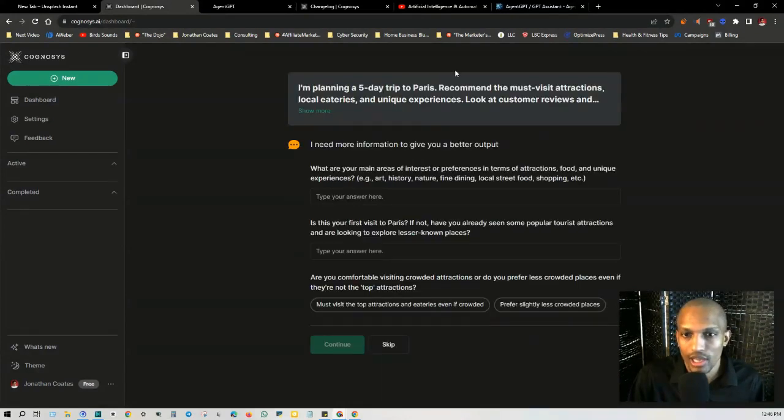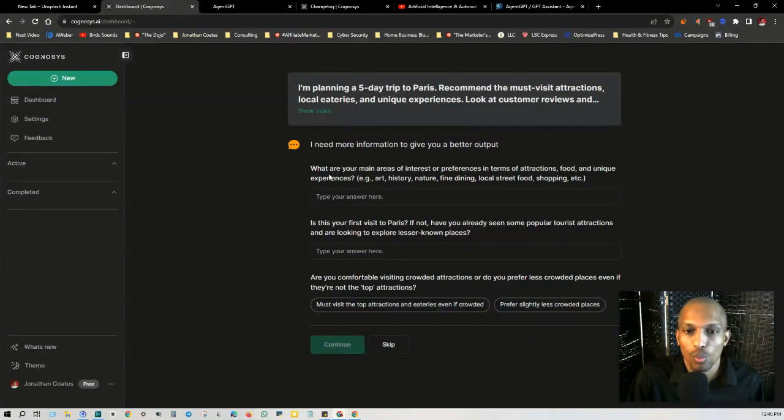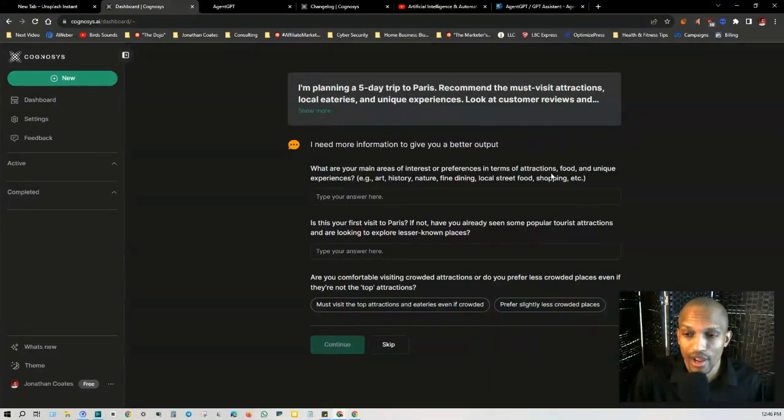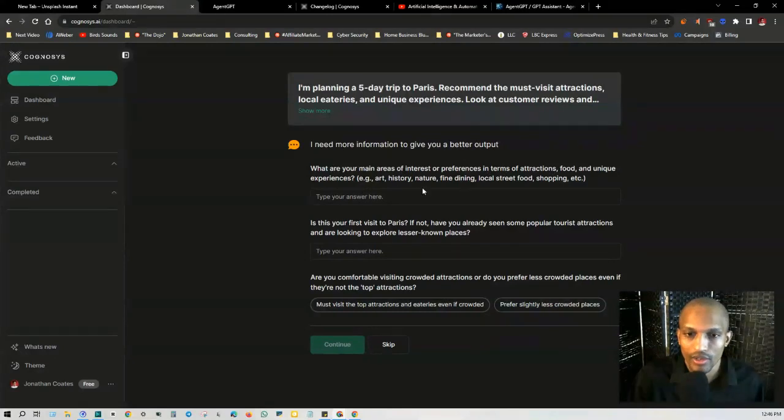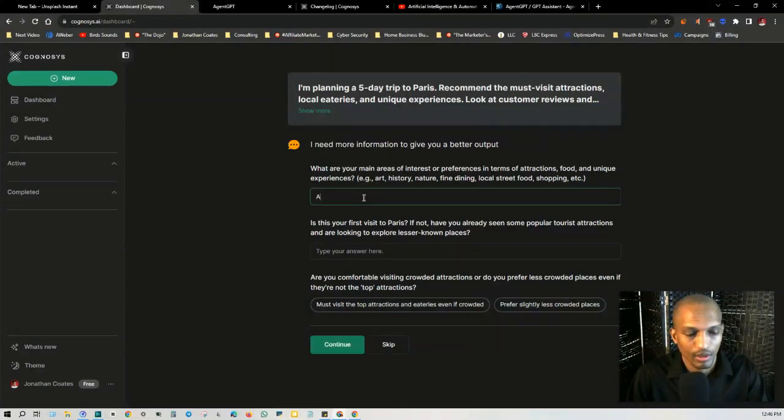So as you can see, I got my prompt right here. It says, I need more information to give you a better output. What are your main areas of interest or preferences in terms of attractions, food, and unique experiences? Art, history, nature. So I just put art.